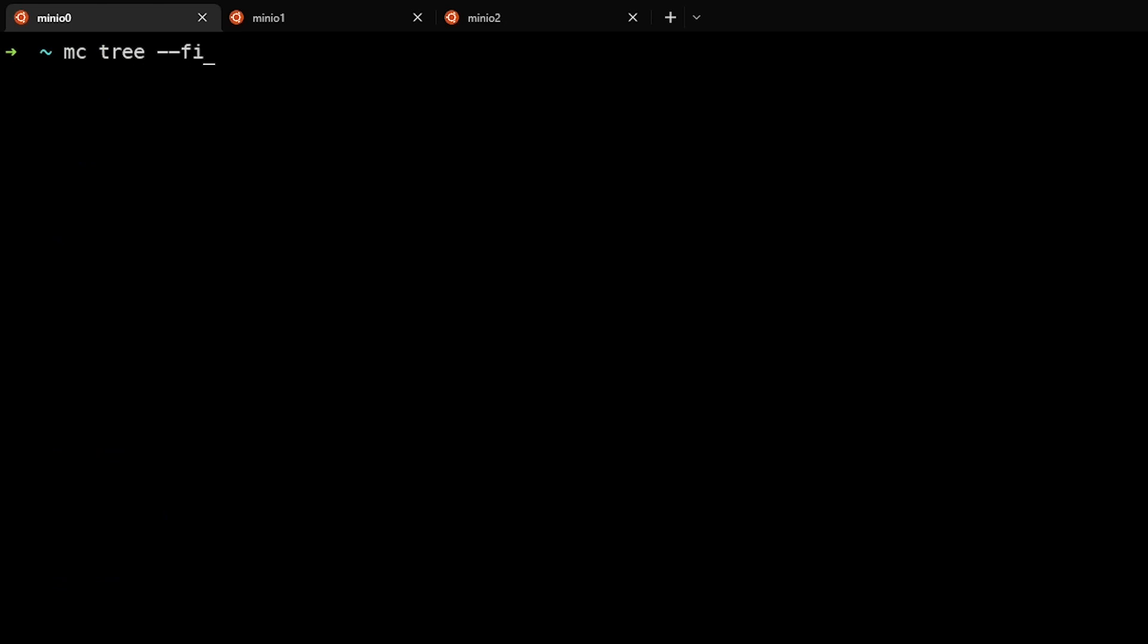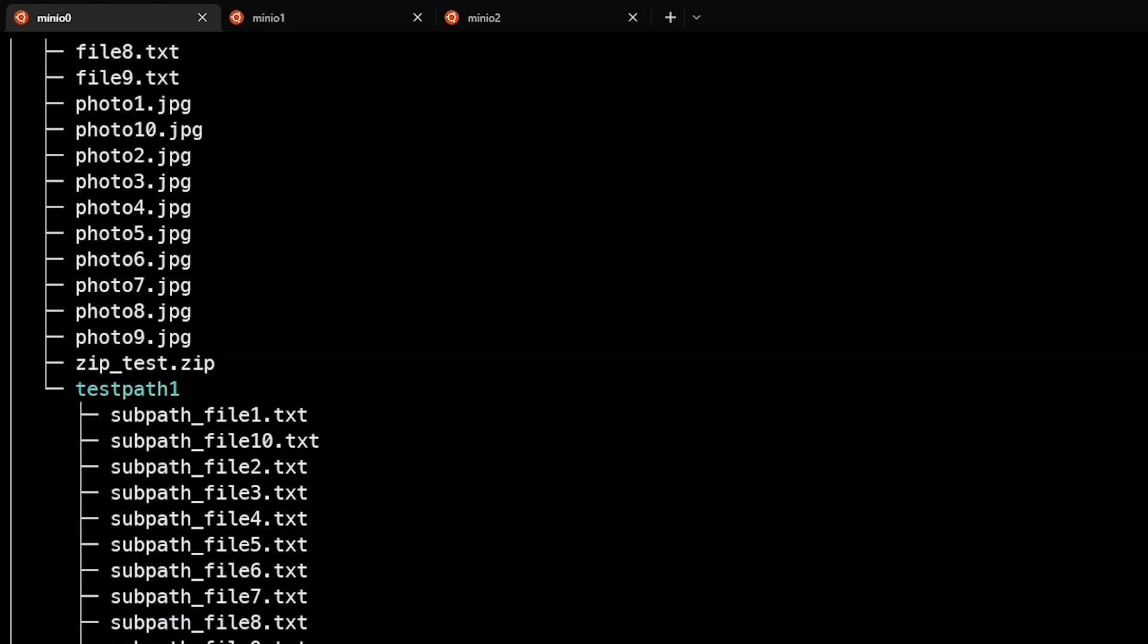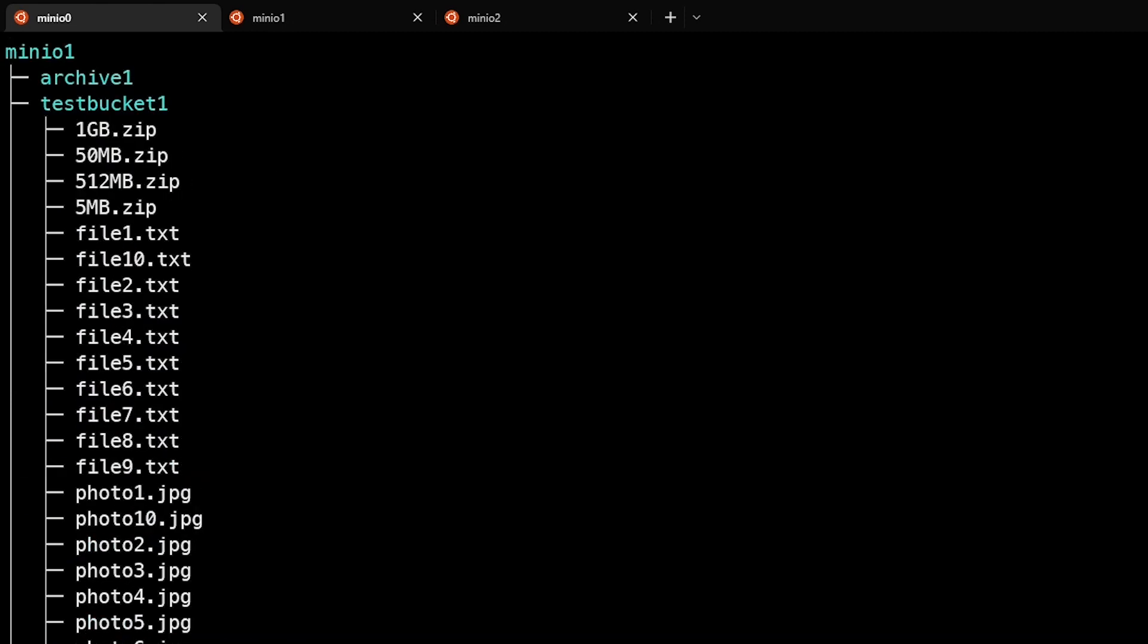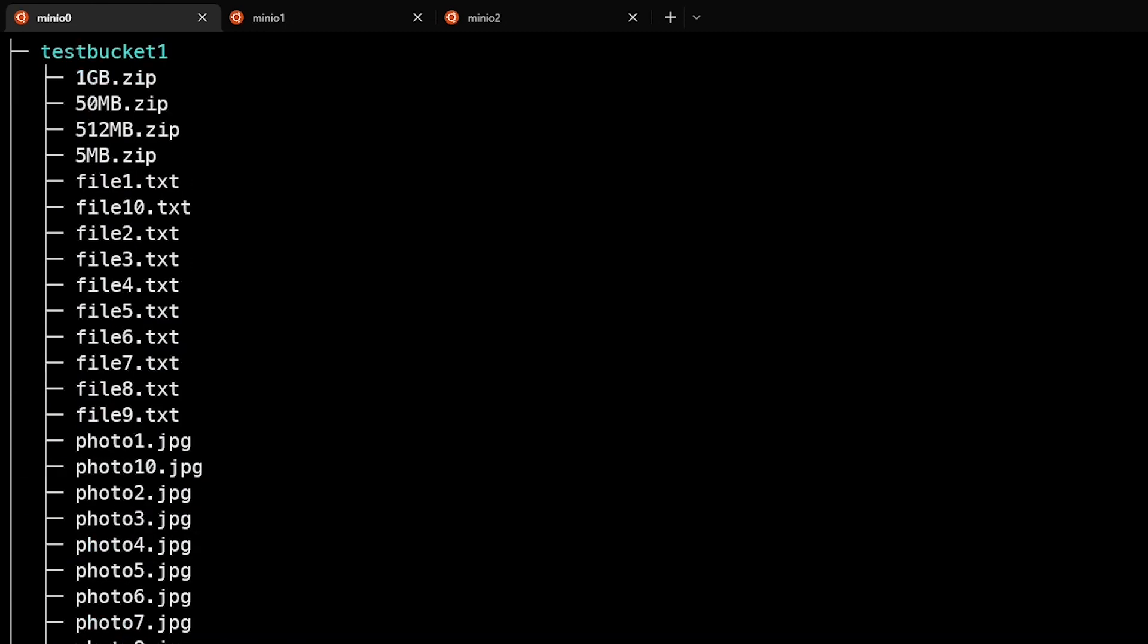The mcTree command also supports using dash dash files switch against remote so that you can see not only the prefixes and their relationship to one another, but the files that are located underneath those prefixes.